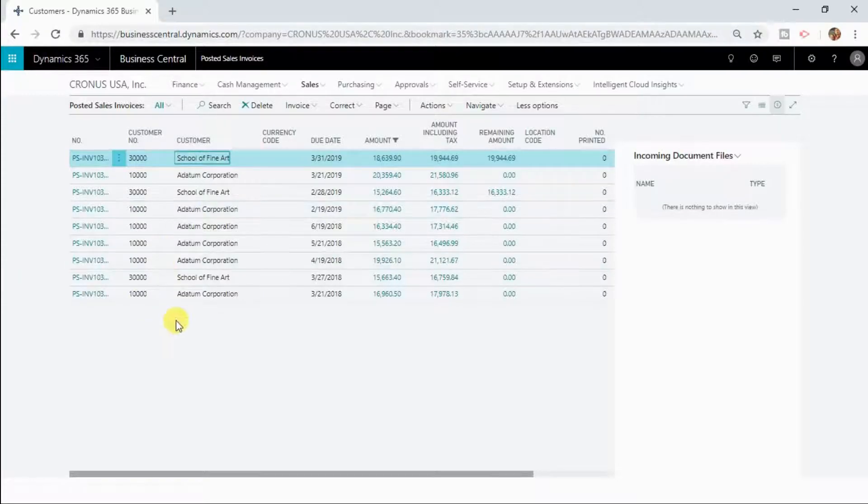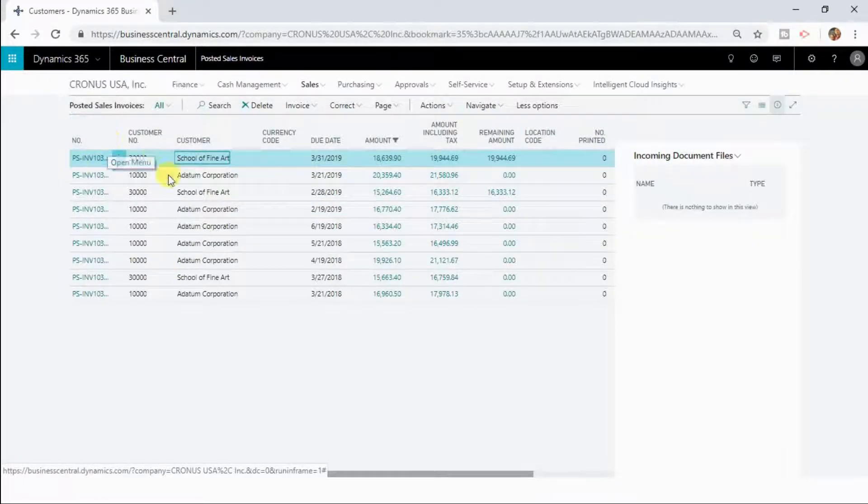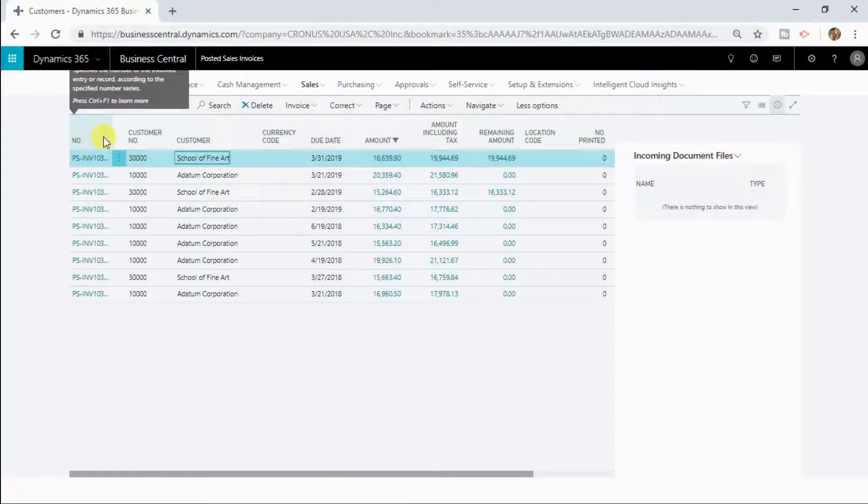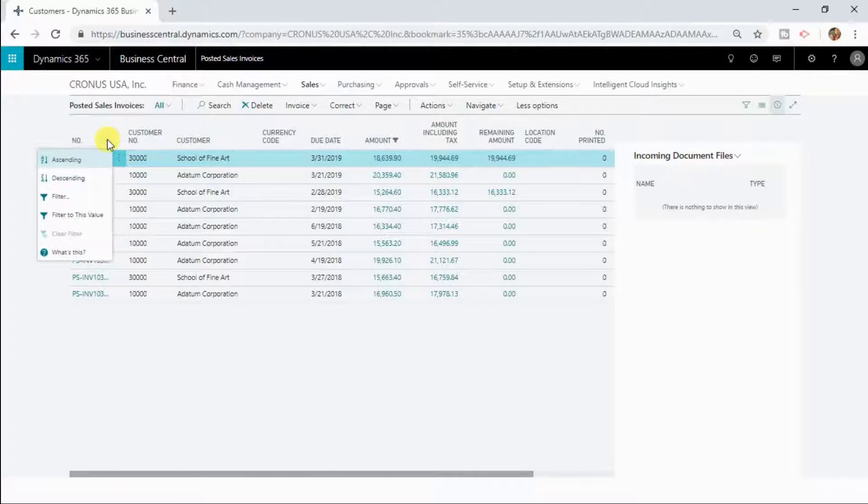By default the list will be sorted by the first column in ascending manner. So now you can see this posted sales invoice list is sorted with the number field in an ascending manner.